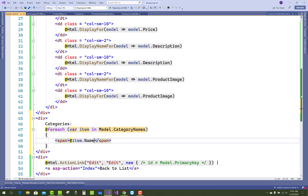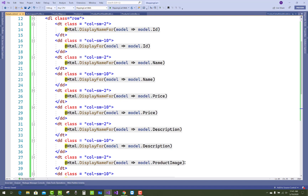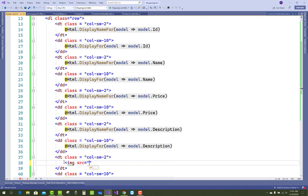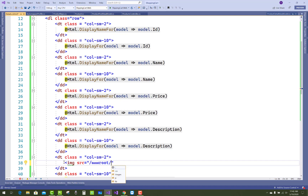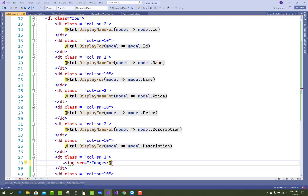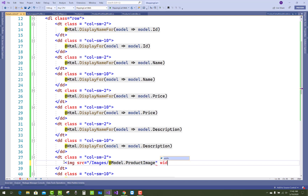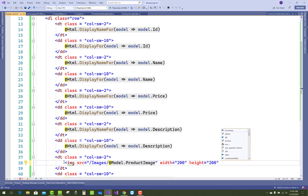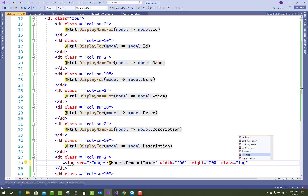For images, use an img HTML tag where src is 'images/' plus Model.ProductImages. Note that the images folder is inside wwwroot — remove the wwwroot part from the path. Set width and height to 200. To make the image responsive, use Bootstrap's class 'image-thumbnail'.